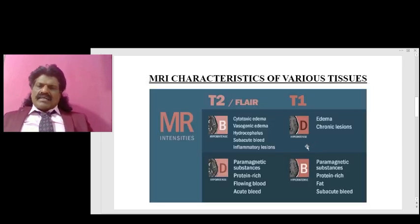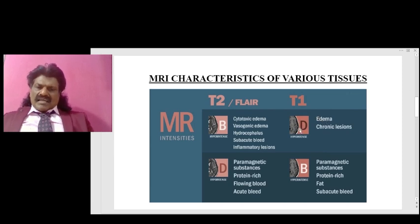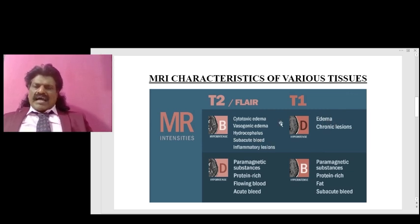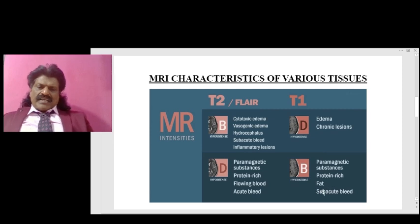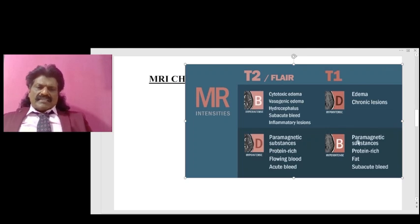To summarize: most lesions — including edema, chronic lesions, cytotoxic edema, vasogenic edema, hydrocephalus, and inflammatory lesions — are dark or hypointense on T1 and bright or hyperintense on T2. The exceptions are subacute bleed, which appears bright on T1 and hypointense on T2, and other paramagnetic substances: protein-rich fluid, fat, and flowing blood.